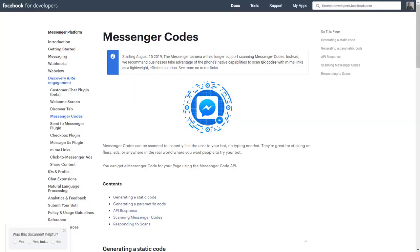Hey, you bot nerds. This is Pat with Braintrust Interactive, and I want to show you a really cool tool that we've developed for you for some of your messenger marketing.